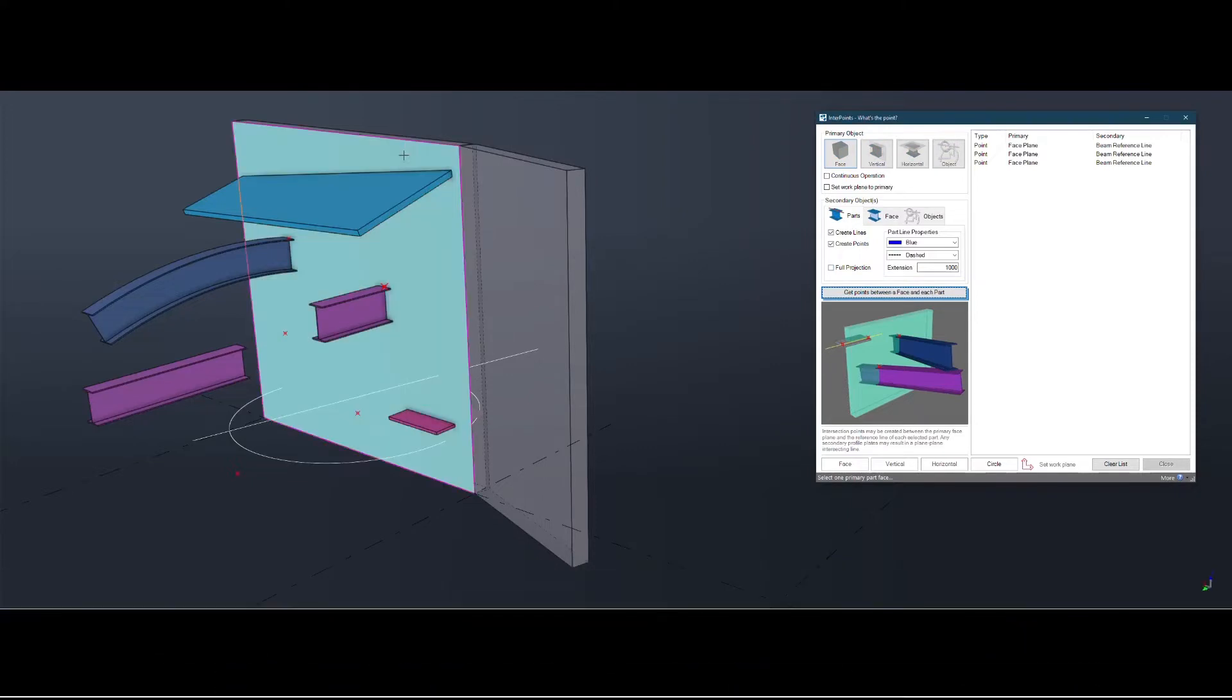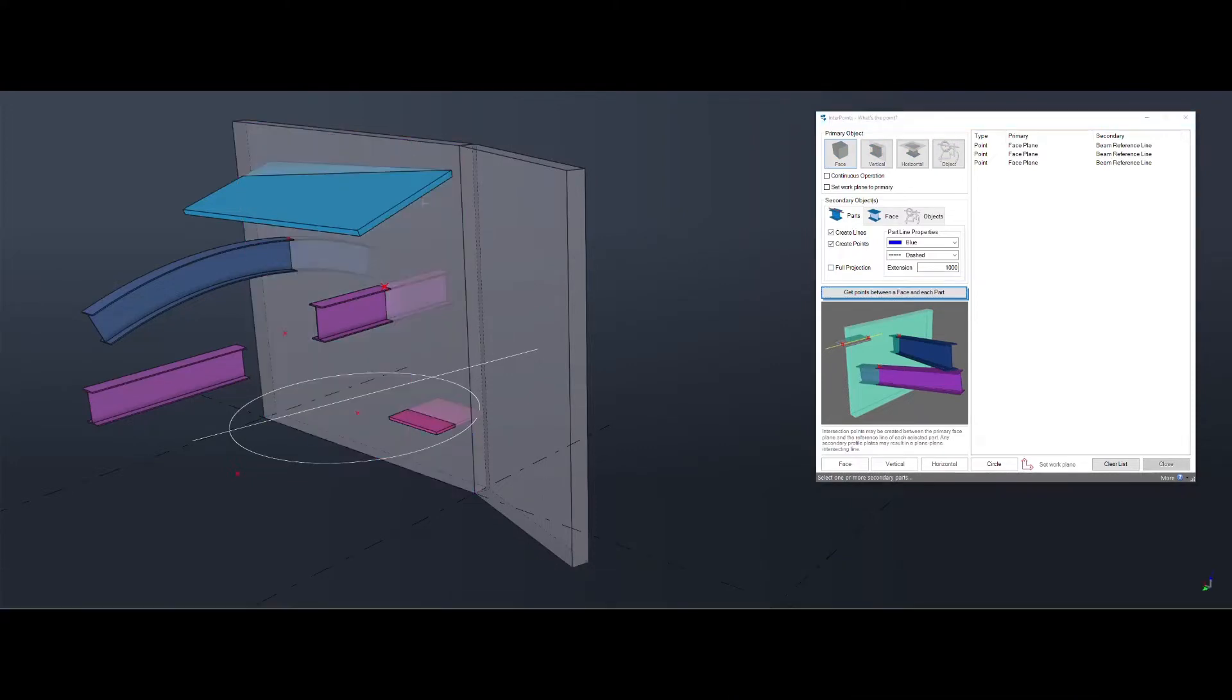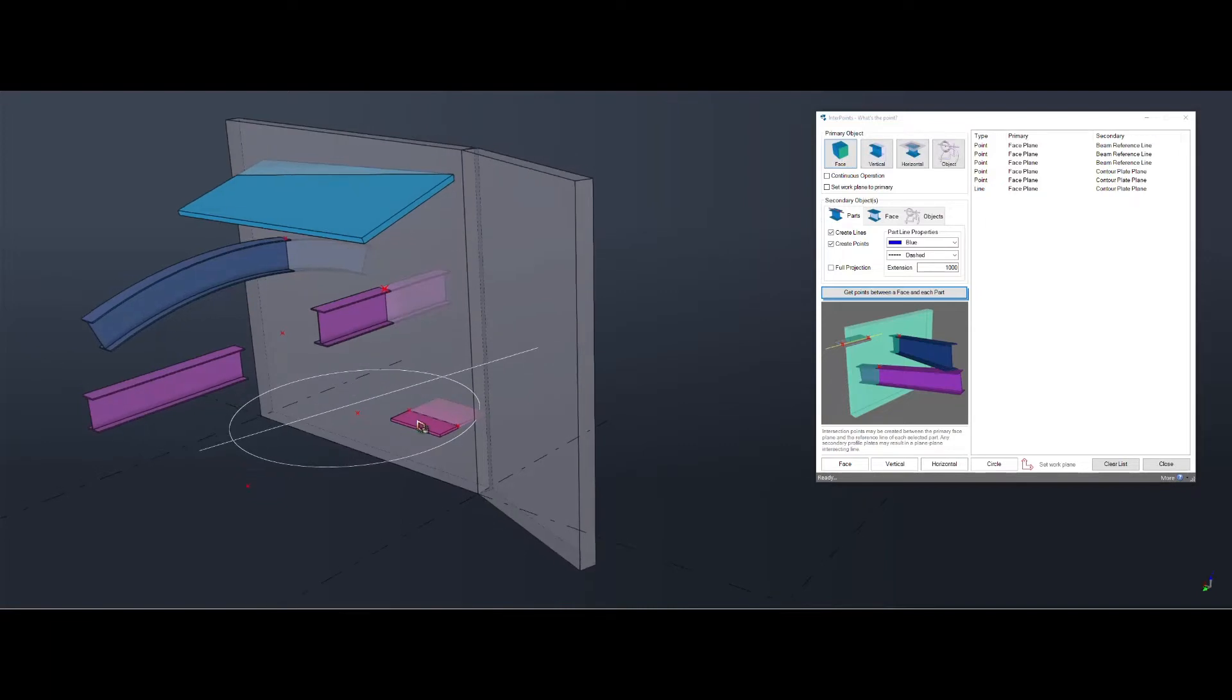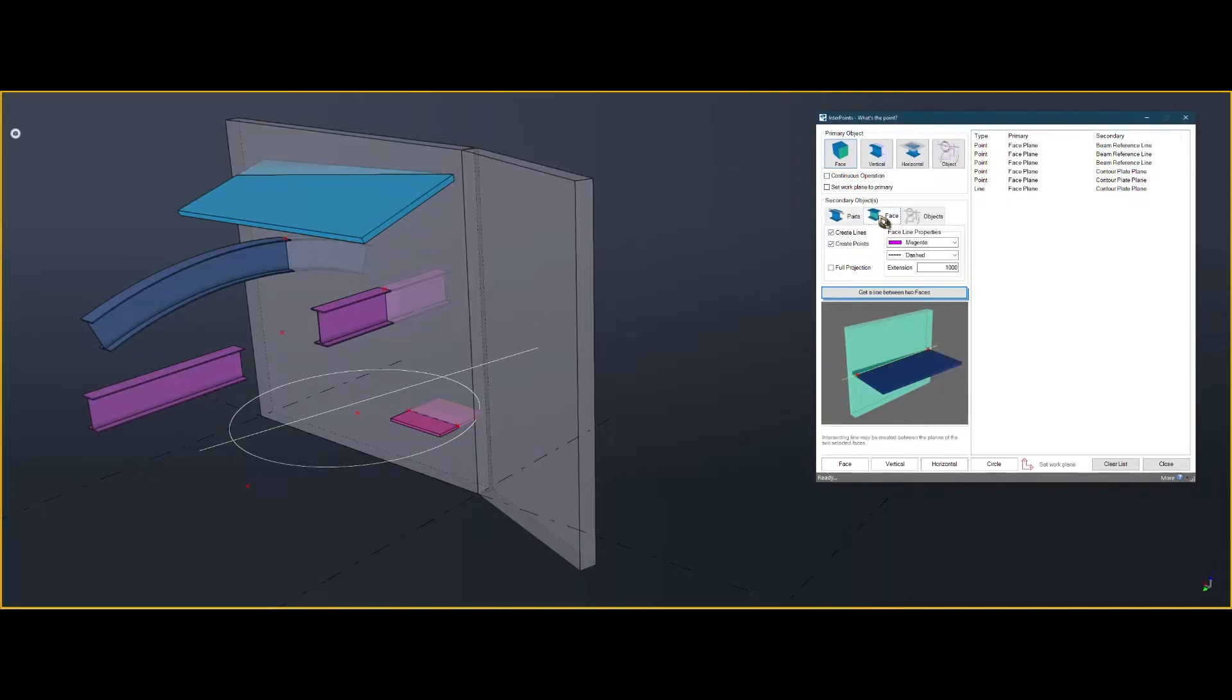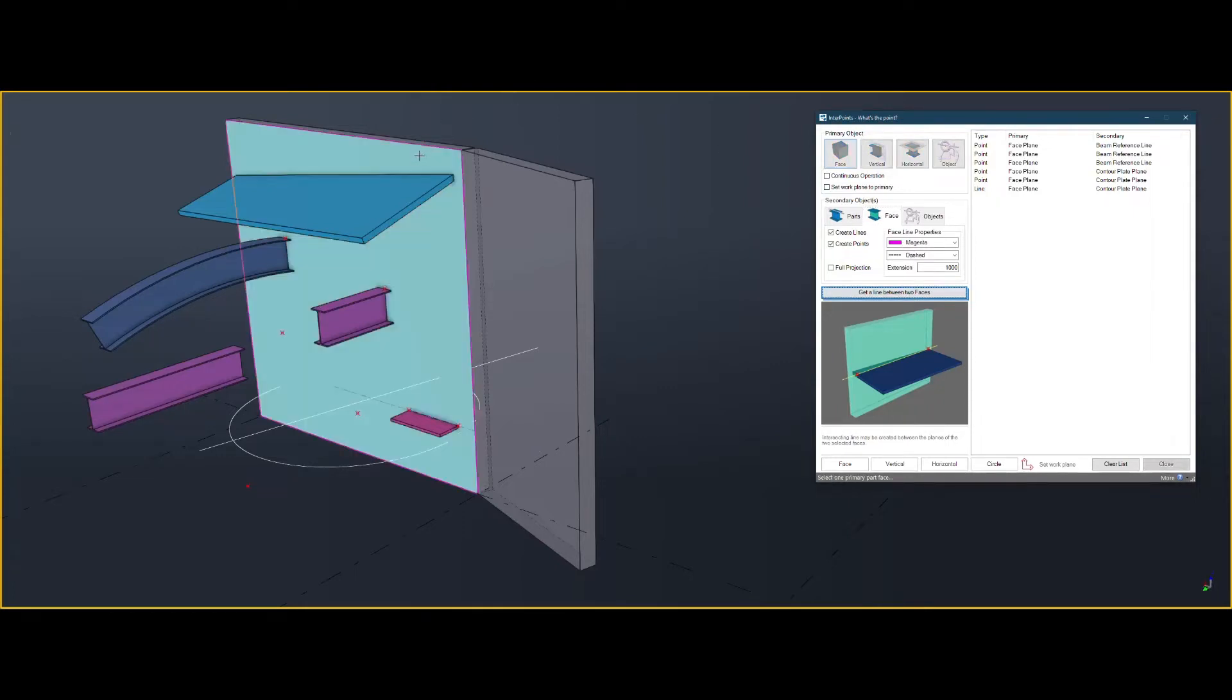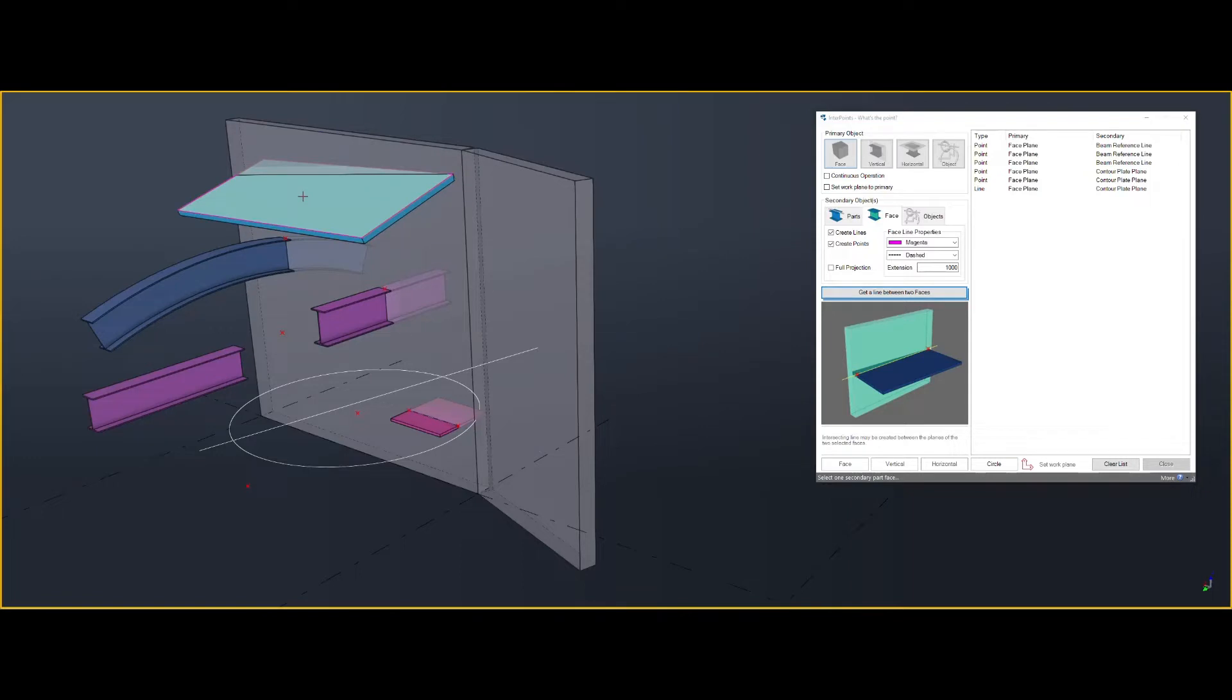You can also get intersection line between part and contour plate. The line will be created based on these settings here. If you want between a face and a face, you can select the face, and then another face, and that line will be created based on these settings here.